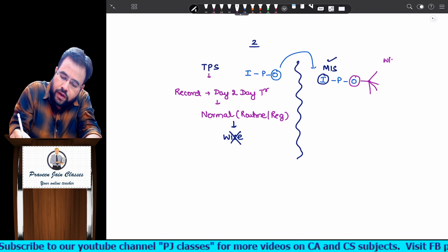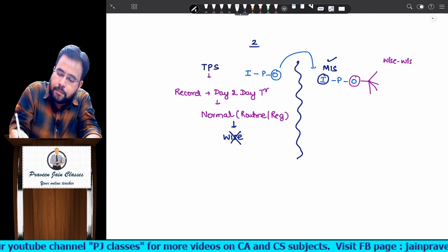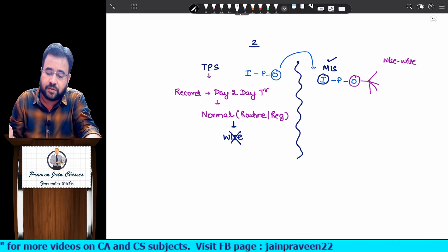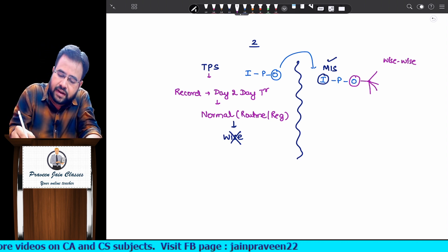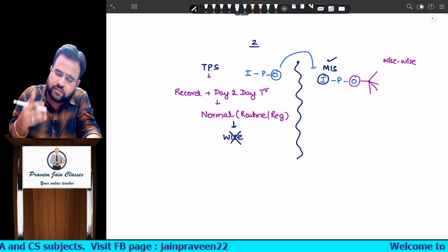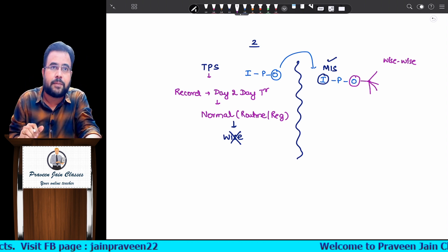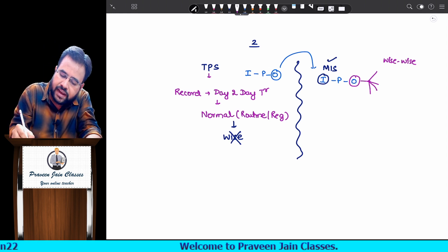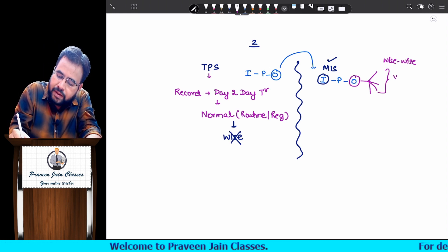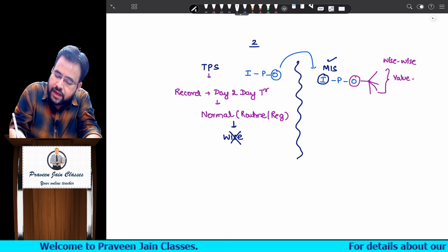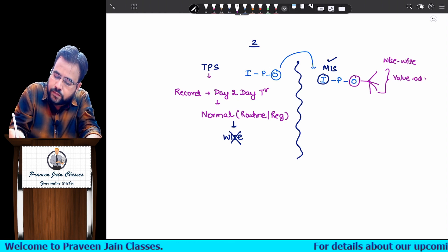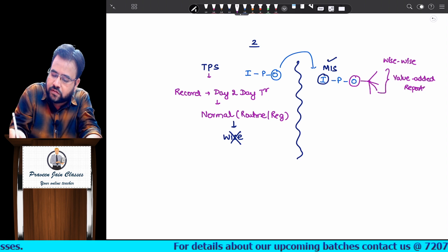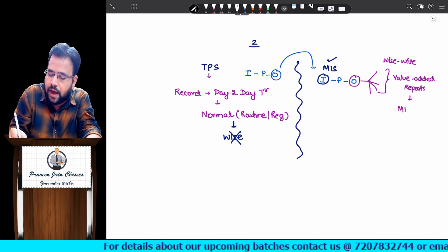MIS will give you those wise-wise reports like month-wise, year-wise, comparison-wise, ledger-wise, customer-wise, date-wise, credit-wise - whatever type of report you want, MIS is ready to give. This is what I mean by value-added reports. Such value-added reports are what I mean by Management Information Systems reports.